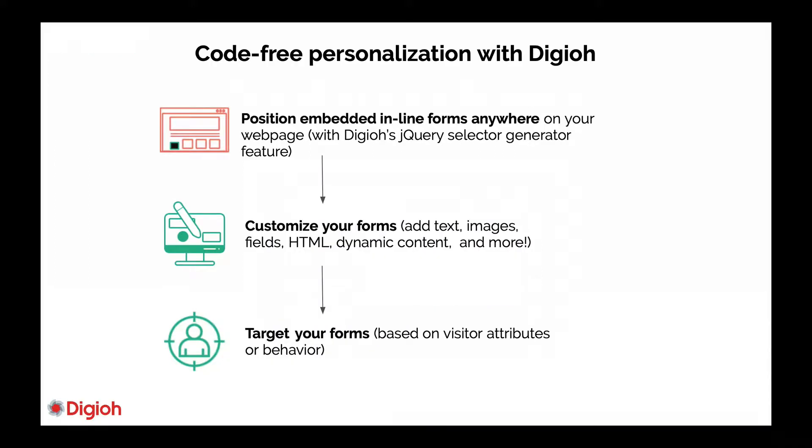So here's how code-free personalization works with Digio. The first step is to use an embedded inline form and position it on your web page. Previously you had to know a bit about jQuery selectors to do this and it was a bit technical, but now with our new jQuery selector generator feature you don't need to know anything about jQuery and you just have to click and select and Digio will do the rest for you.